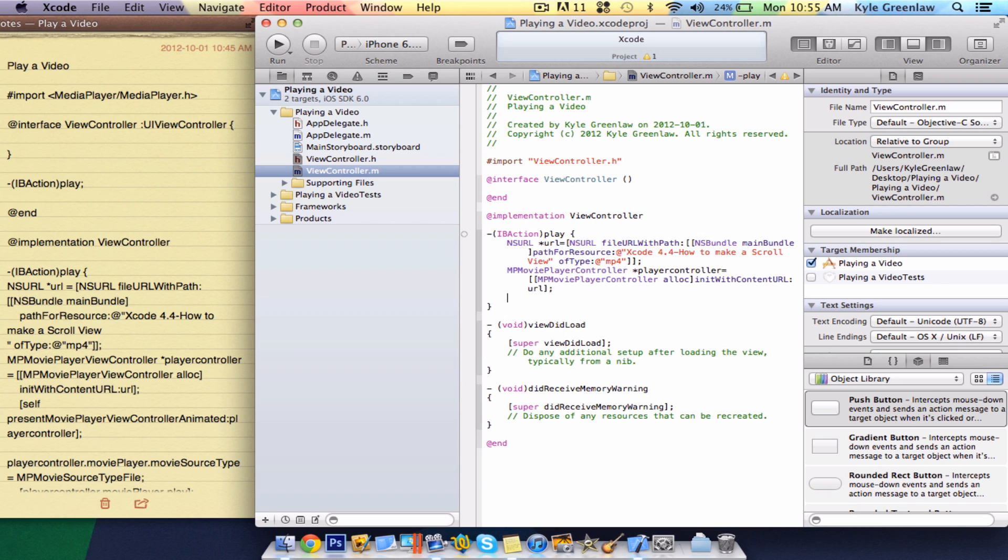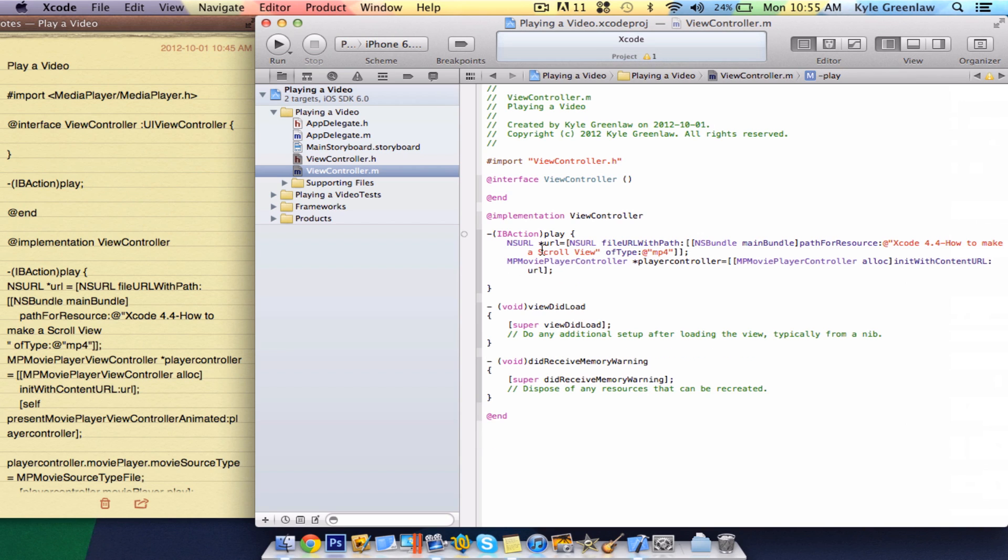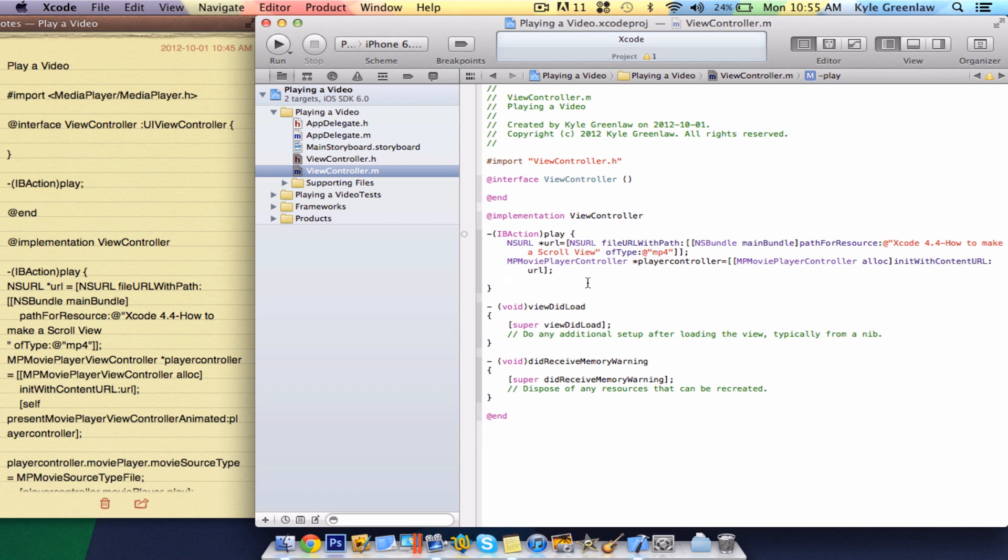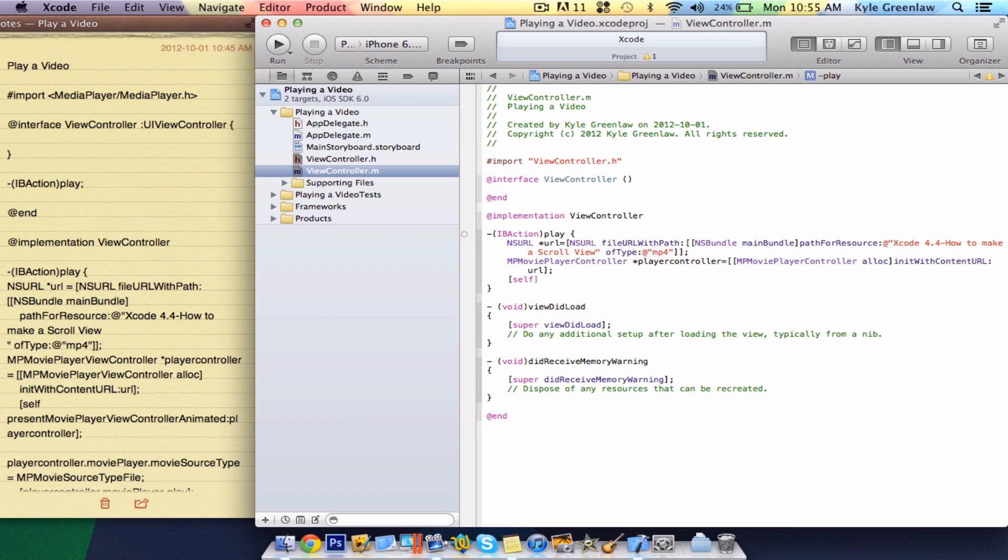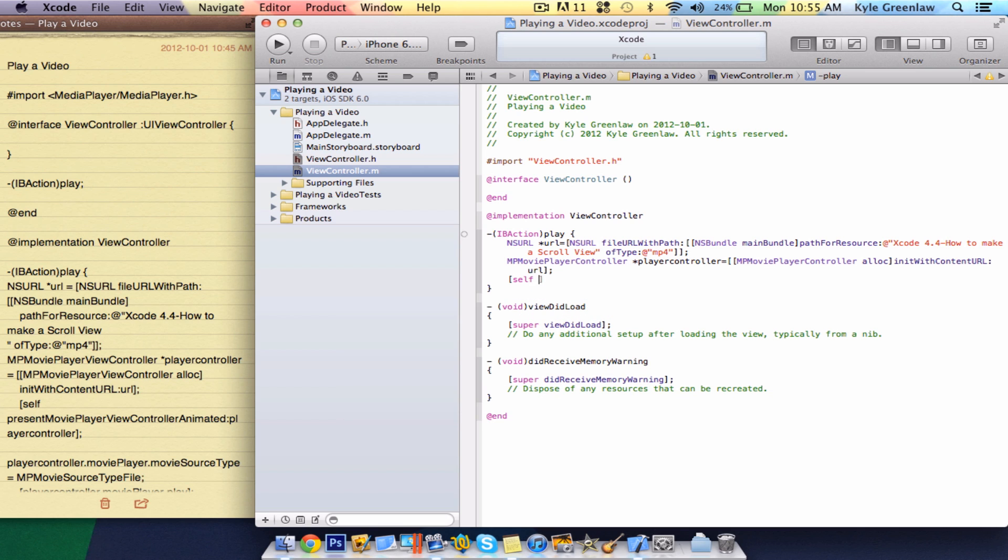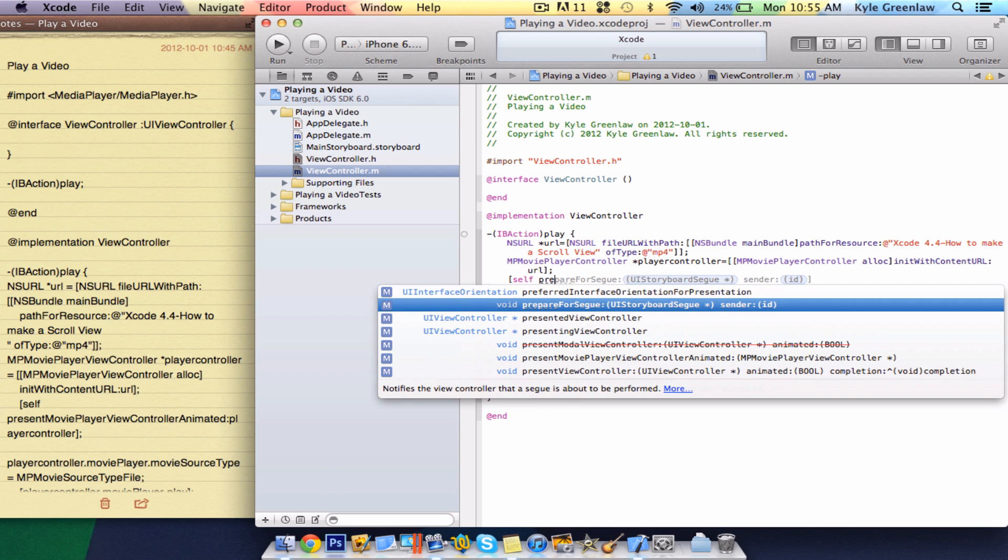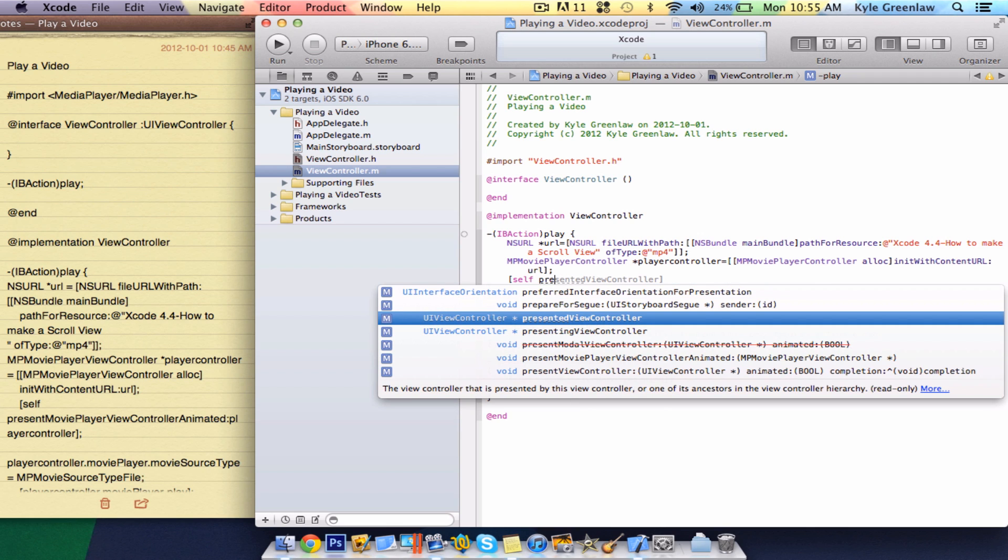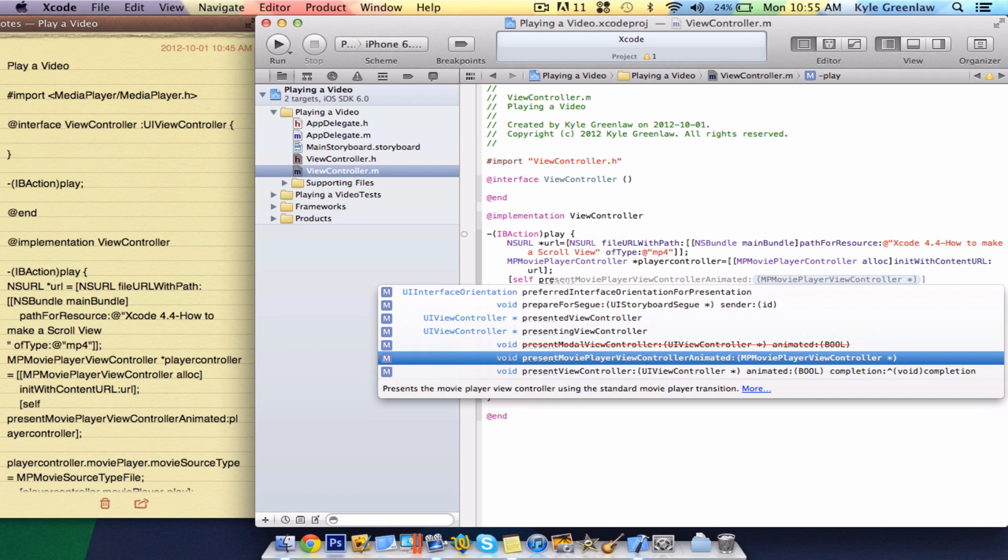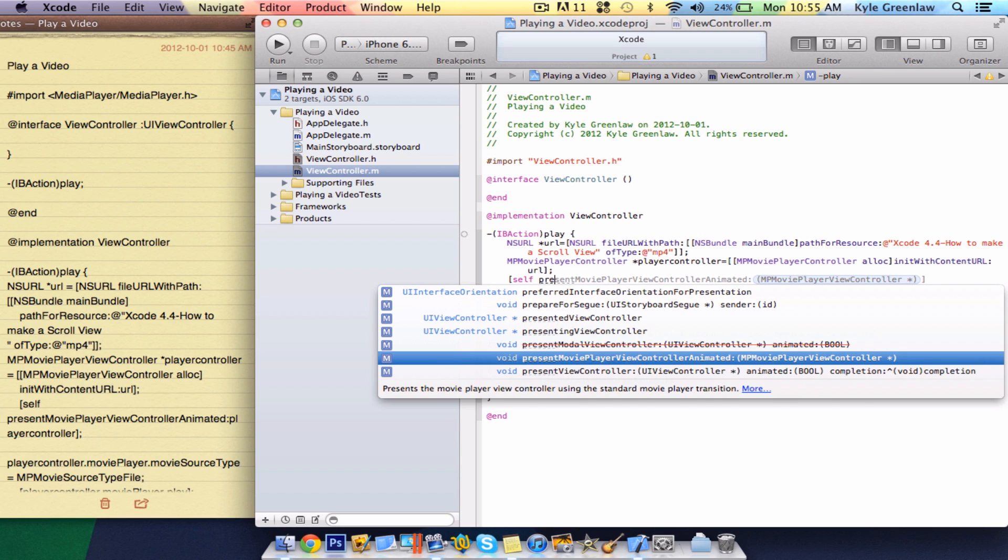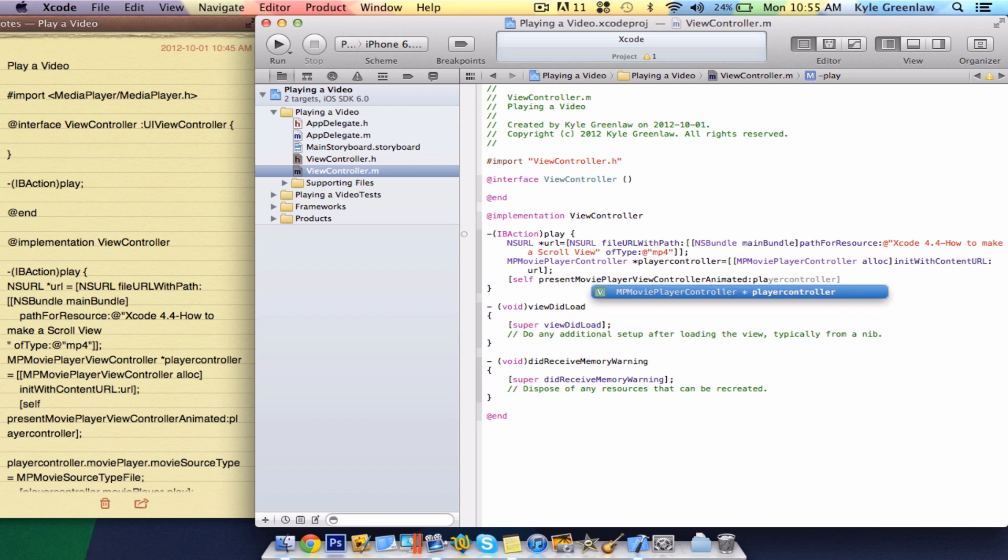Next line, just, here, I'll close this so you can guys see it in full. Next line, just open up one bracket, and write, self. And just write, self, present, movie, view controller, animate it. And, in here, just write, player controller, close one bracket, and a semicolon.